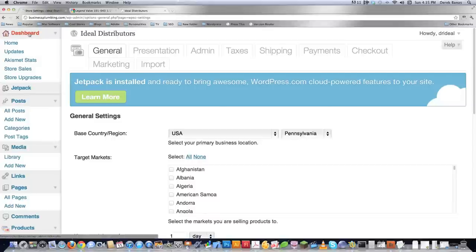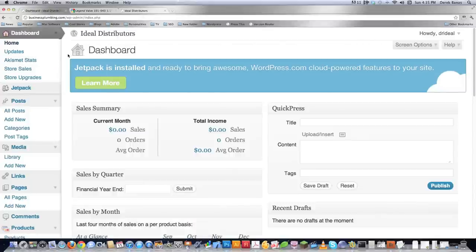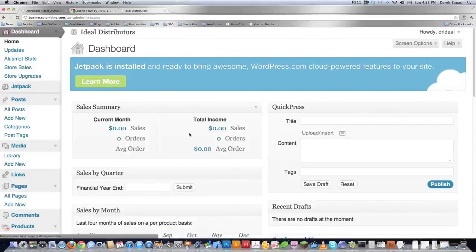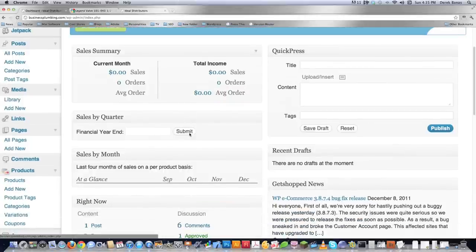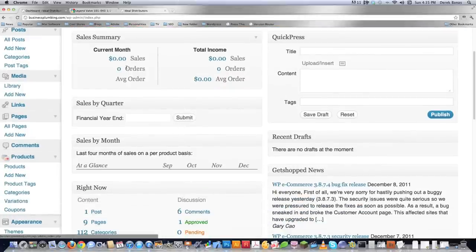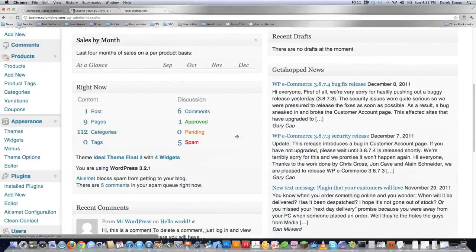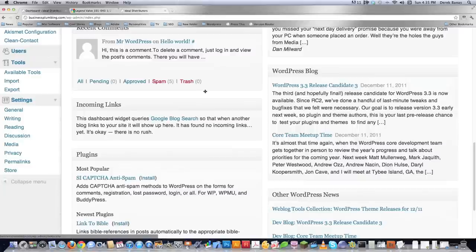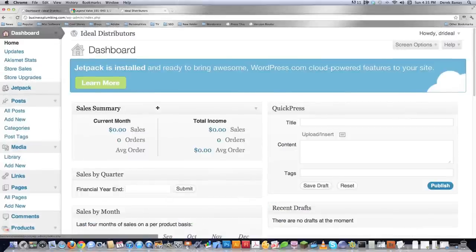Here we're inside of WordPress, and I'm just going to take you to the dashboard right now. This is after WP e-Commerce has been installed. This is just a dummy site right now; otherwise there would be sales and orders and all kinds of financial information provided for you right on the dashboard.